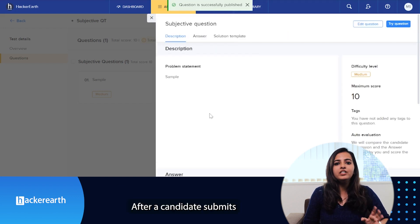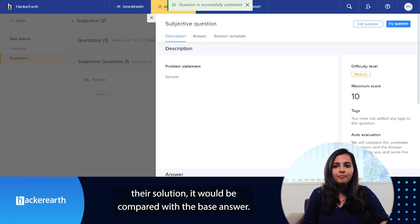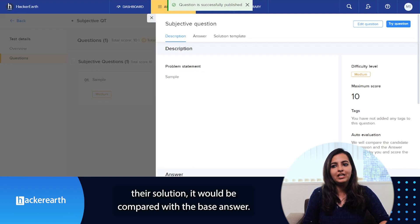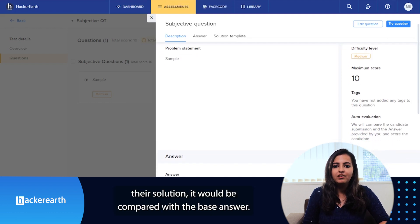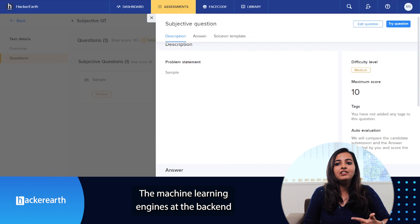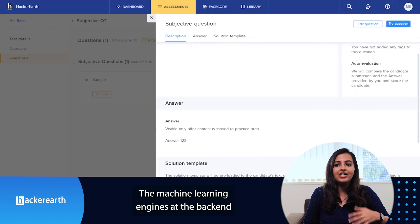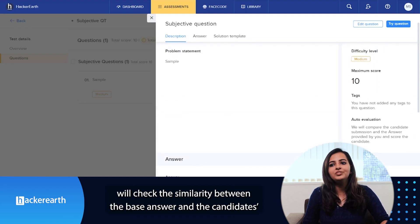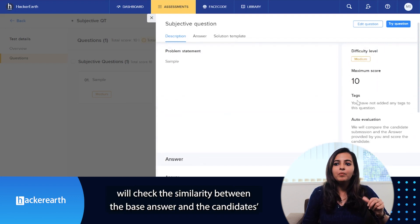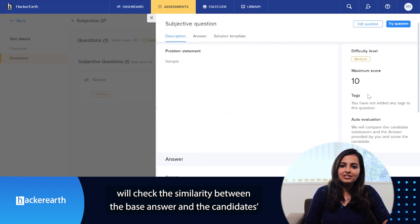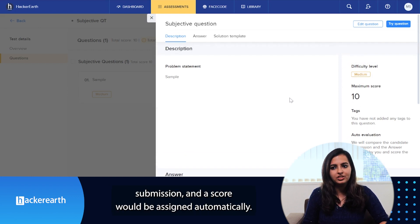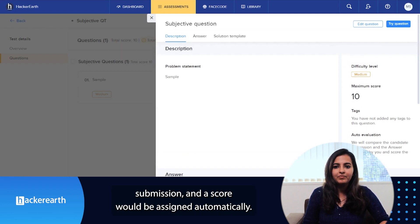After a candidate submits their solution, it would be compared with the base answer. The machine learning engines at the backend will check the similarity between the base answer and the candidate submission, and a score would be assigned automatically.